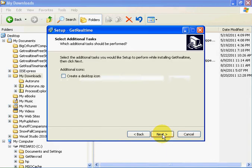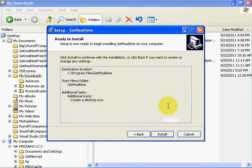Next. Create a desktop icon. Next. Install.